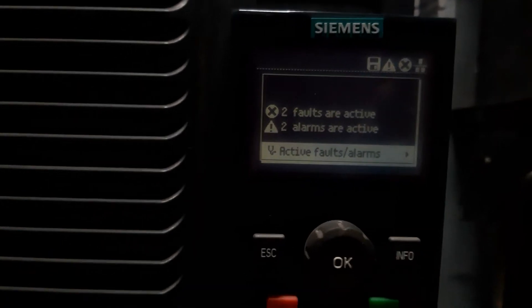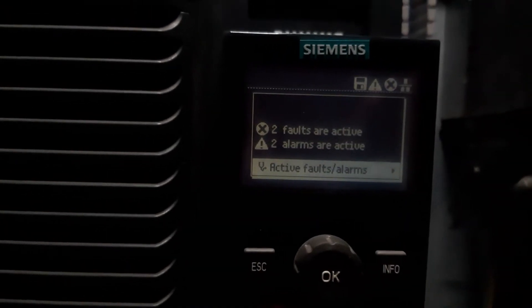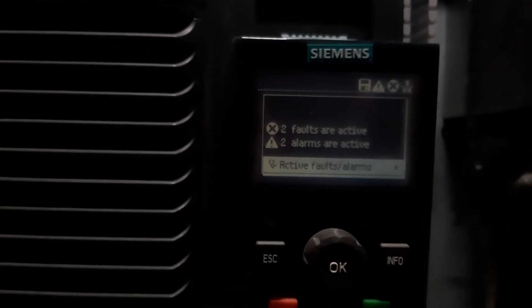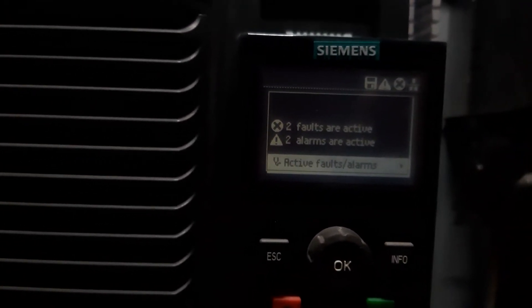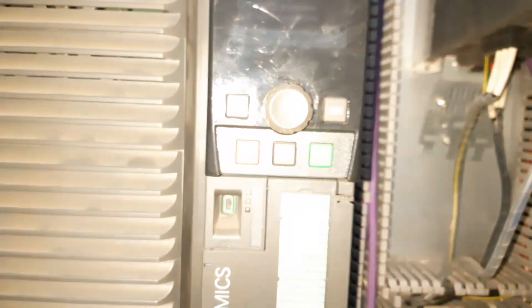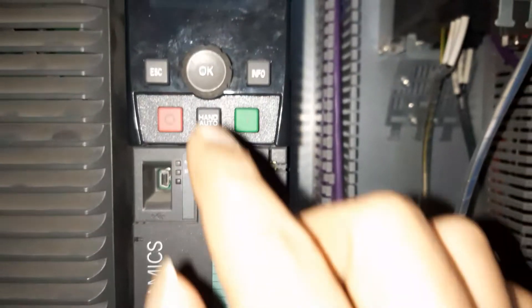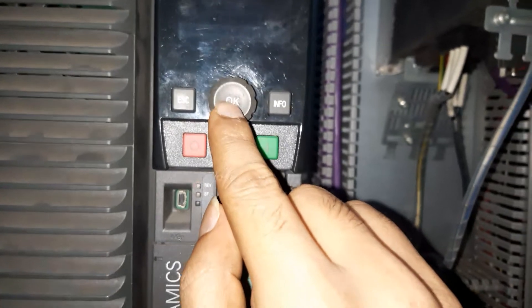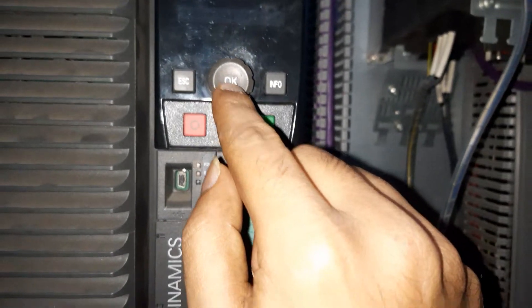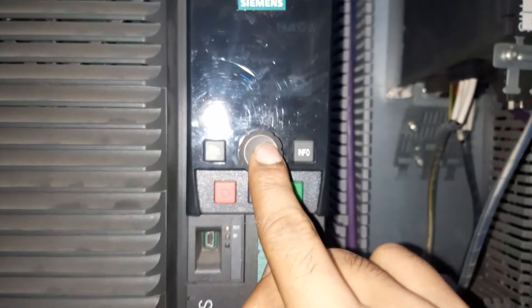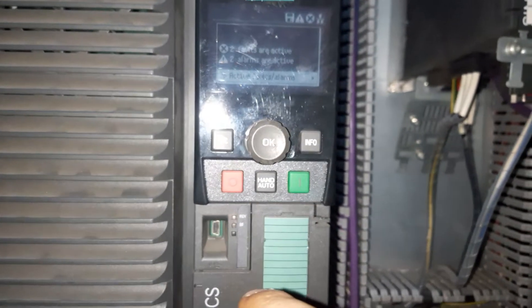This alarm, see, two are active, two alarms are active. So now I acknowledge. Press the OK button.